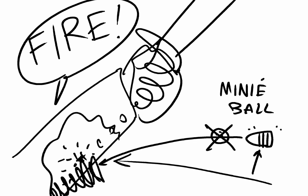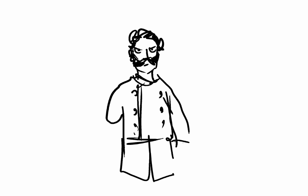Sadly, as you might have guessed, he lost the arm after getting hit by that minier ball.